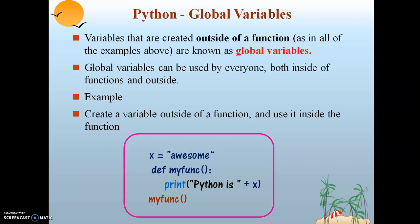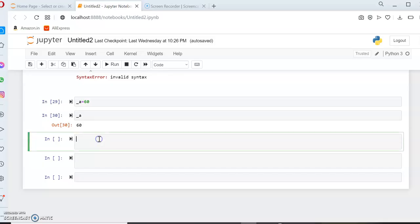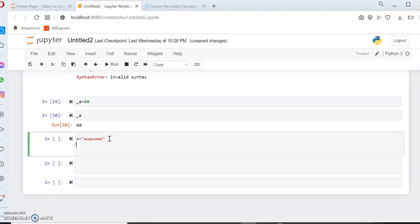Let's try to understand the concept. Here I'm declaring a variable whose name is X and I'm assigning a value called 'awesome' inside the variable X.